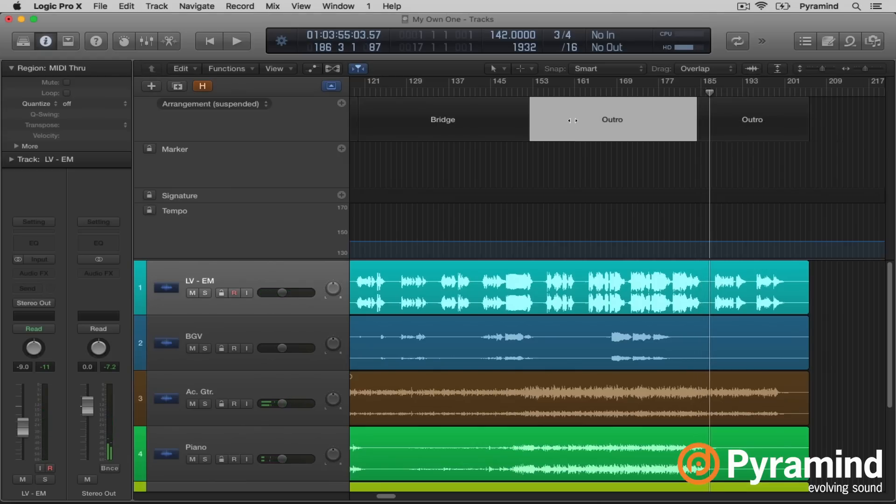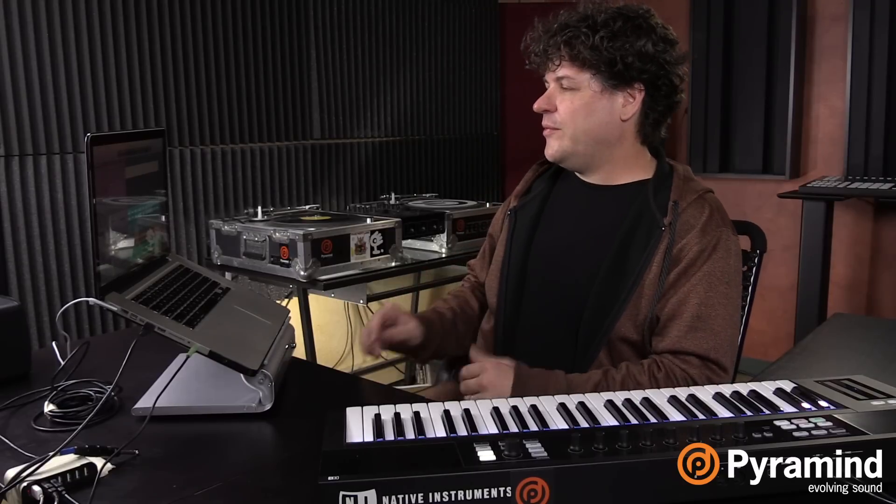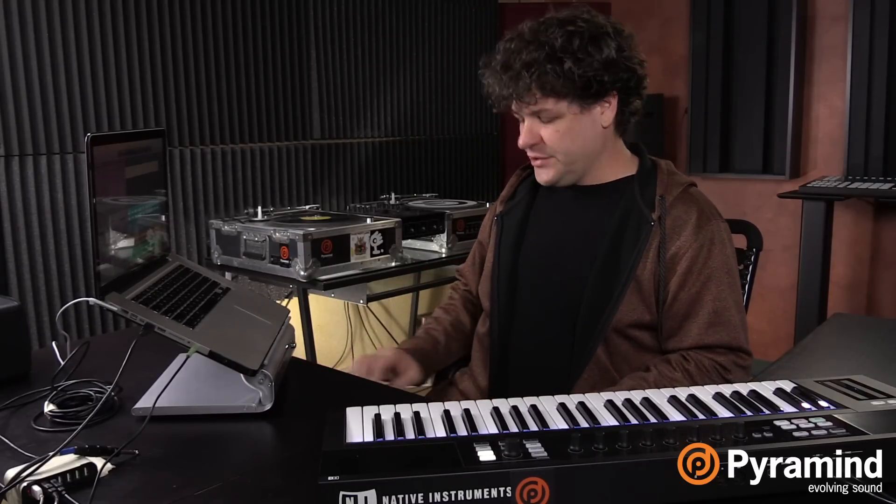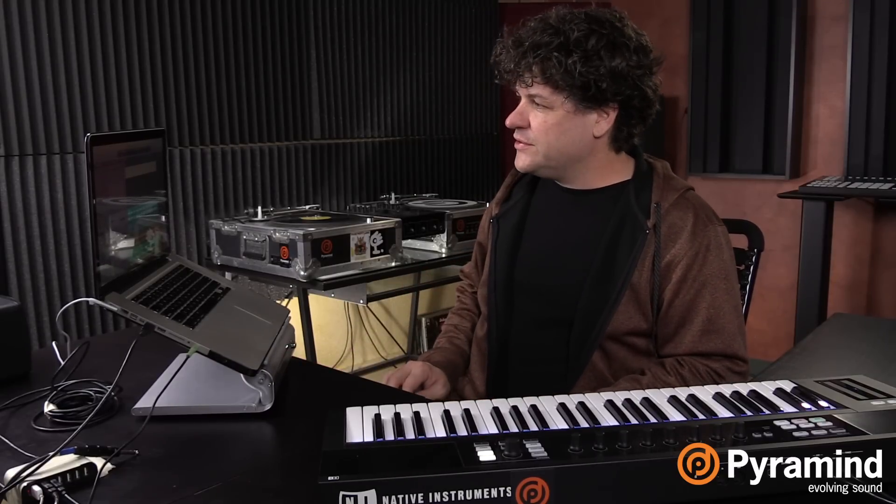Cool. So there's all our arrangement markers, right? So it's a little different from how we use our other markers. But these markers are very interesting. They do some interesting stuff.